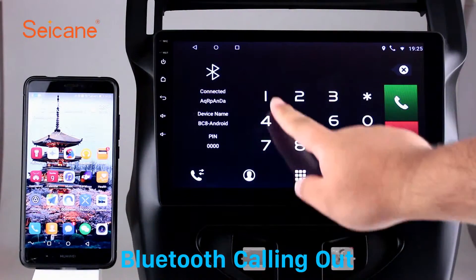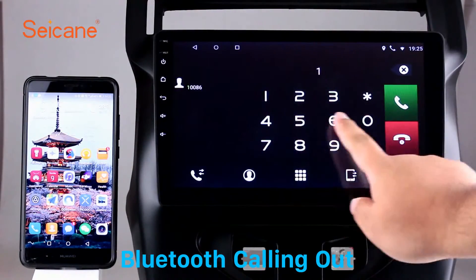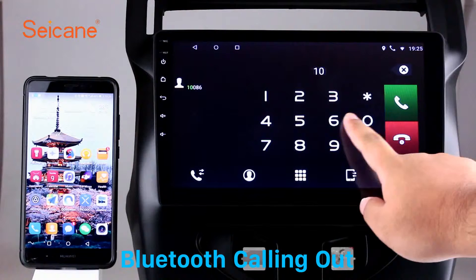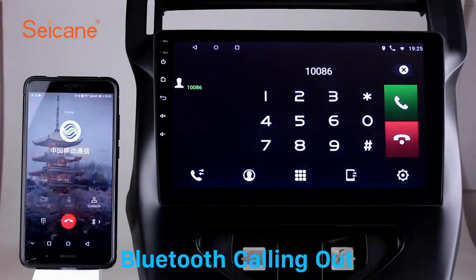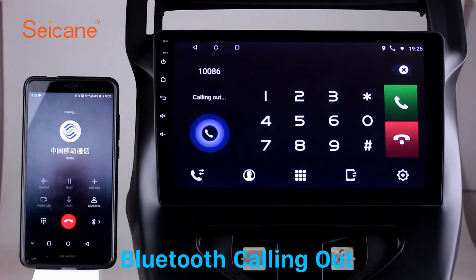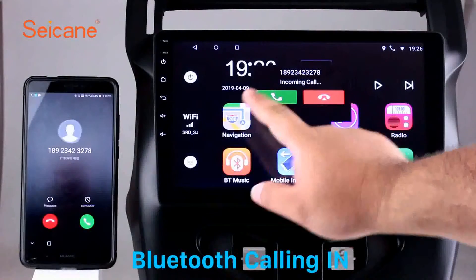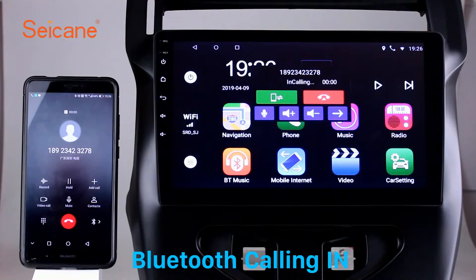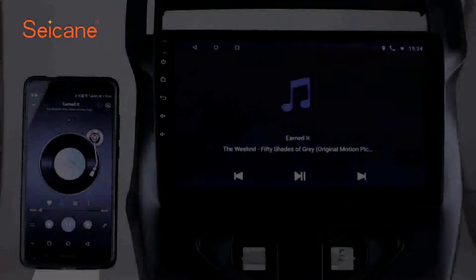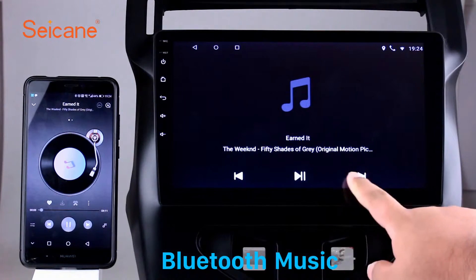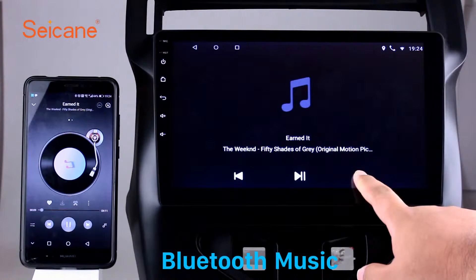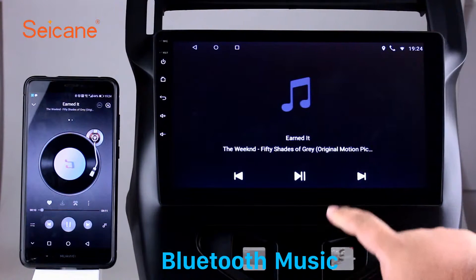Bluetooth: Let's come to the Bluetooth function. Connect your phone with the unit via Bluetooth and dial numbers on the screen directly. You can also answer calls through the screen and listen to music from your phone. You can operate on both your phone and the unit.